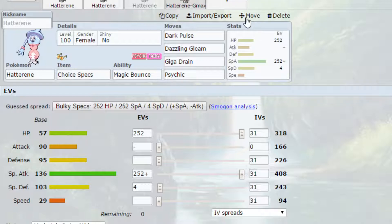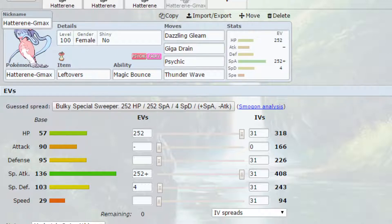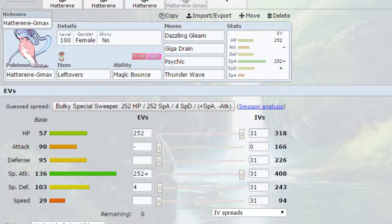Now, let's talk about the Gigantamax version of Hatterene. So I've put Leftovers on here, you could definitely put Weakness Policy on here as well if you wanted to, because that is definitely an option. Raising up that special attack so you can do more damage.